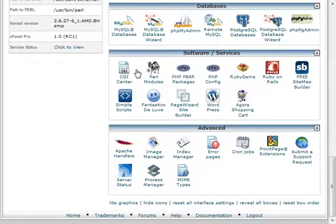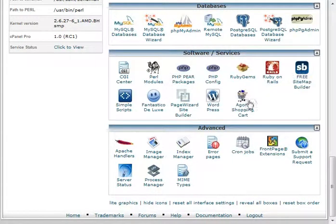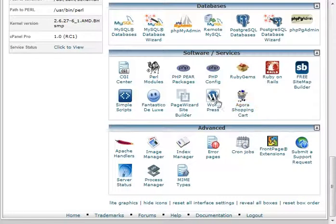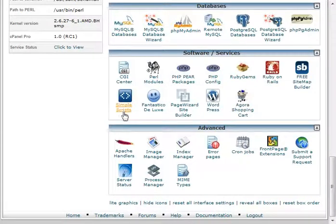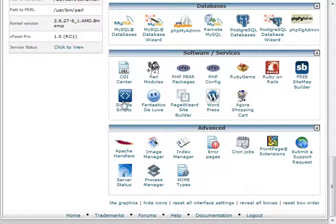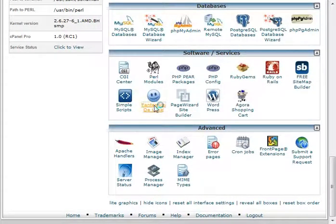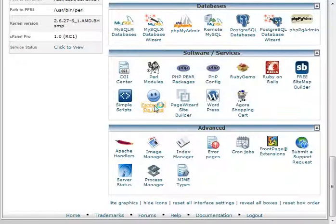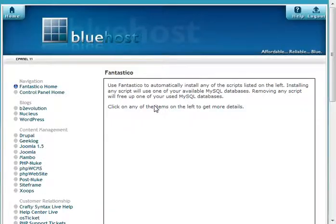Now, here you'll also notice there are other things here, like you can install Agora Shopping Cart automatically, or you can install WordPress automatically, or there's a thing called Simple Scripts. These are ways that you can install other scripts pretty easily. I'm going to show you Fantastico because it's the most commonly found script installer in hosting accounts.